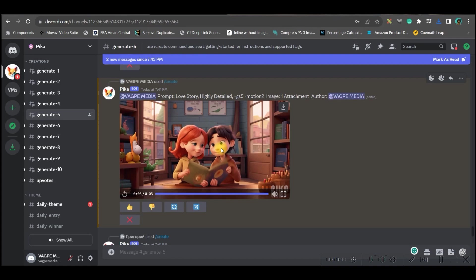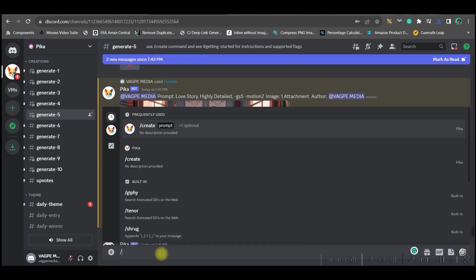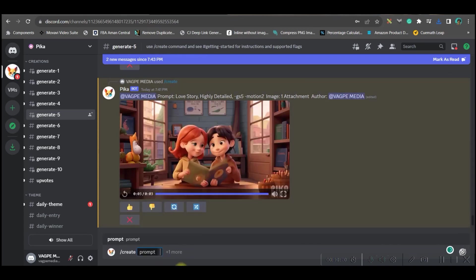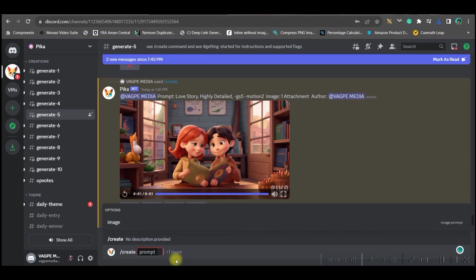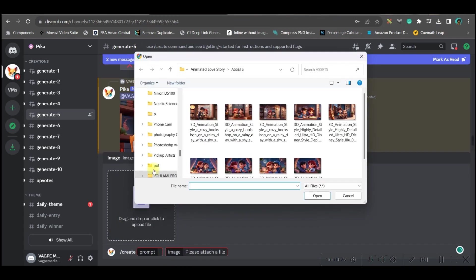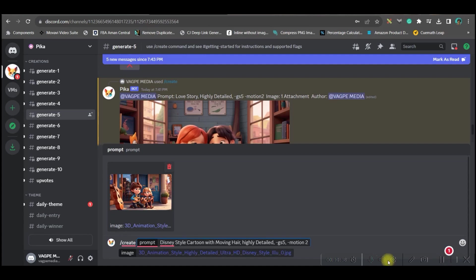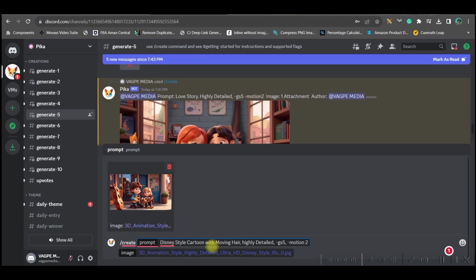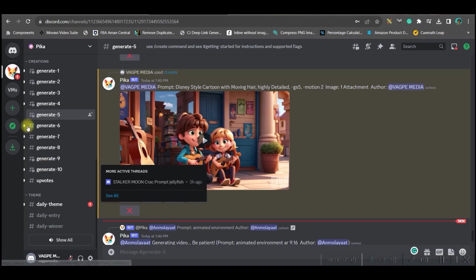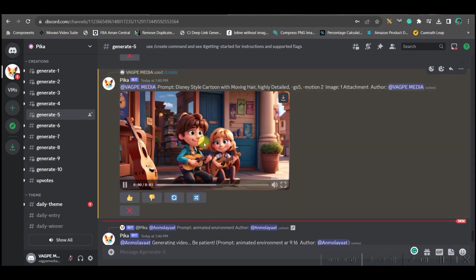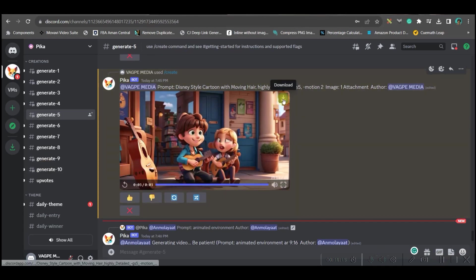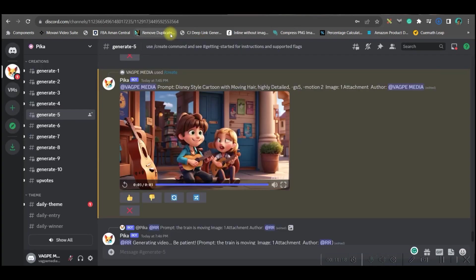Let's move forward to the next video. I will give forward slash create, go to this plus one more option, go to image, drag the second image. I will give this prompt here. Now I have changed my prompt a little bit to show you the effect. You can still continue with love story, just add highly detailed, GS 5 and motion 2. There we go, my video is ready. If you like this, then download.